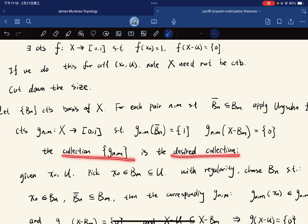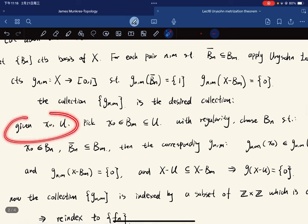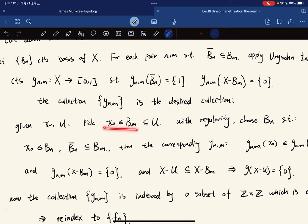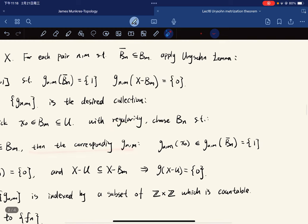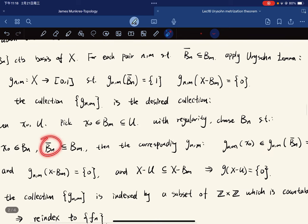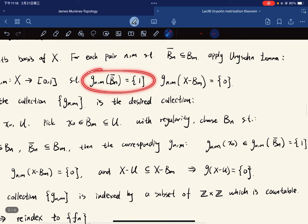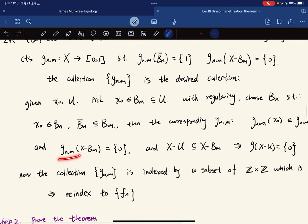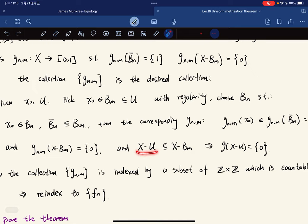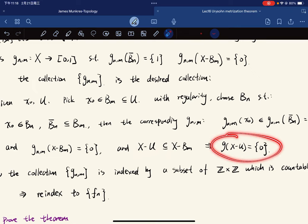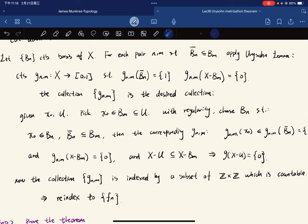So this collection is the desired collection. Given any x₀ in U, we can pick a basis element containing x₀. With regularity, we can choose Bₙ such that x₀ ∈ Bₙ ⊂ B̄ₙ ⊂ Bₘ ⊂ U. Then the corresponding gₙₘ gives gₙₘ(x₀) = 1 since x₀ ∈ Bₙ, and gₙₘ on X minus Bₘ is zero. Since X minus U ⊂ X minus Bₘ, we have gₙₘ equal to zero on X minus U — so this is the desired collection.